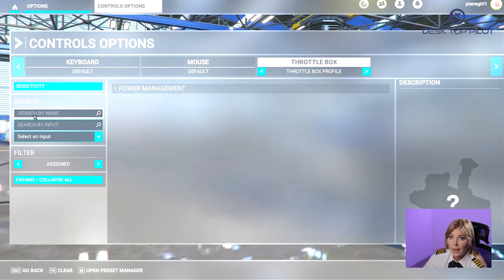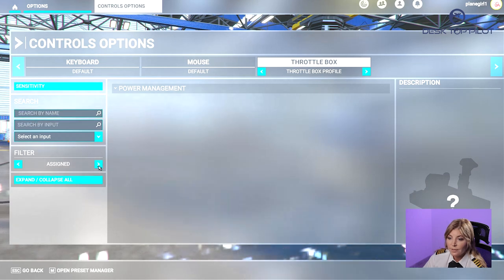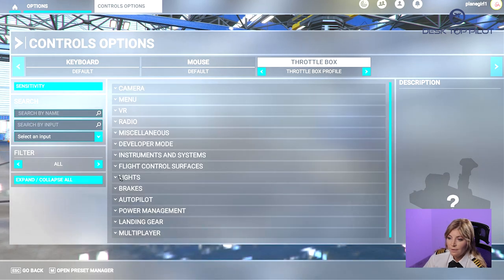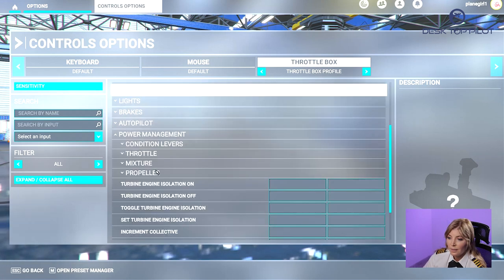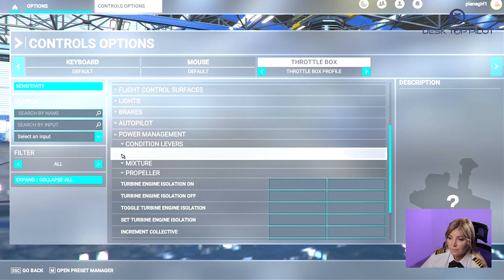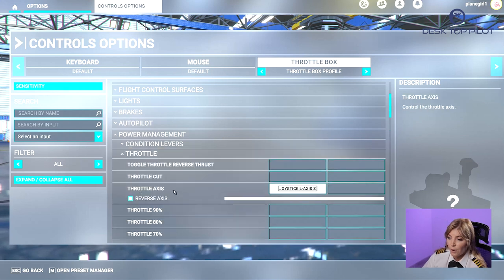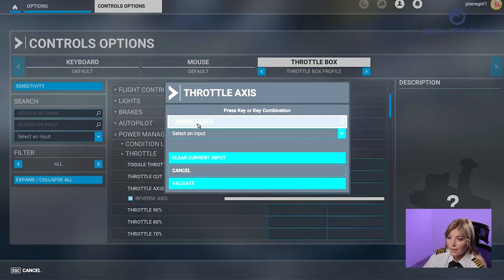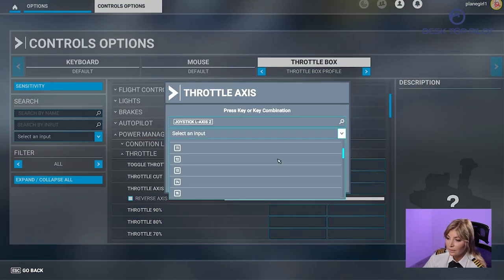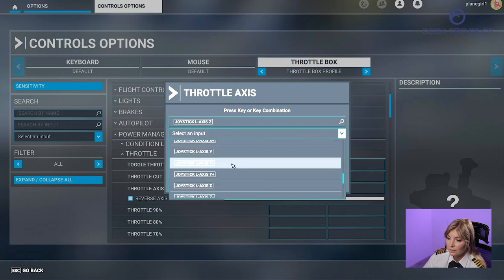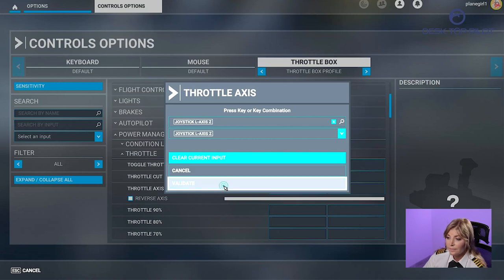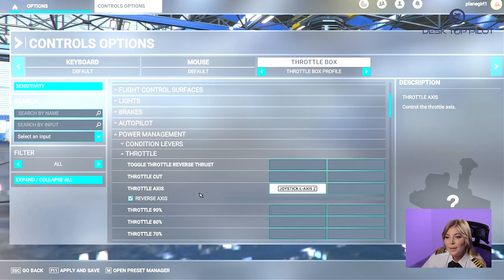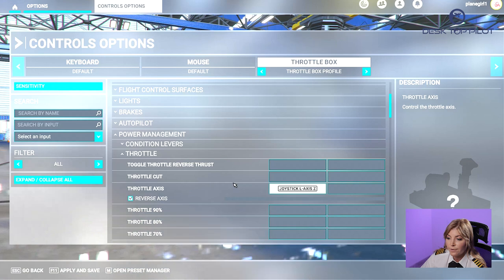In the search by name bar, type Power Management, or change the filter to All and find Power Management. Click on the drop down menu and select Throttle. Then scroll down to find Throttle Axis and select Joystick L Axis Z. Click on Validate and make sure to tick the checkbox for Reverse Axis.